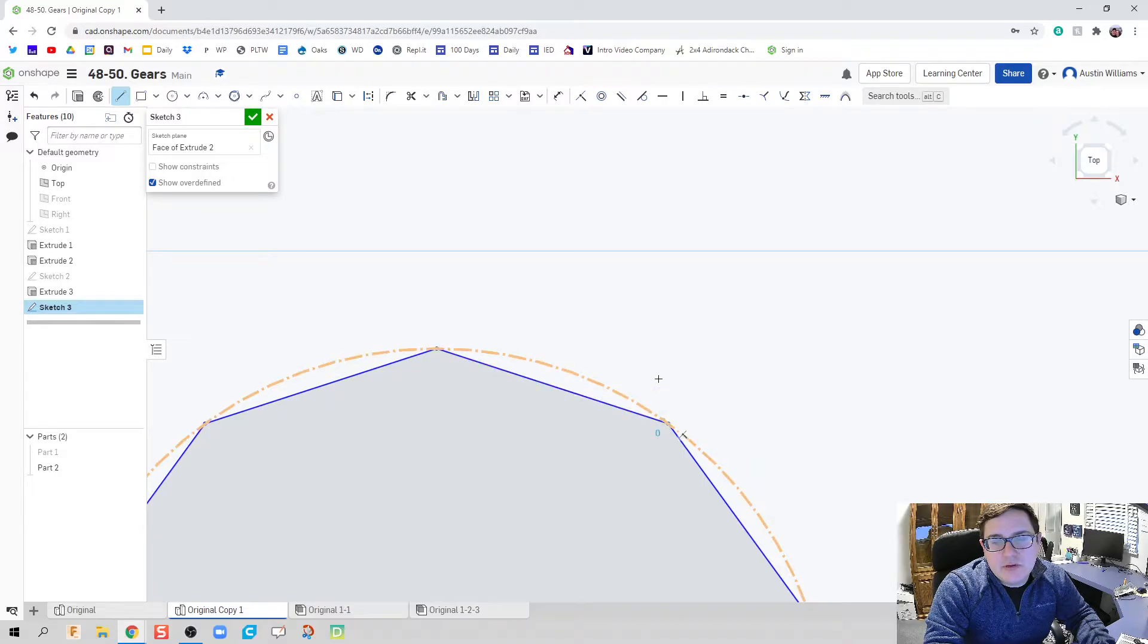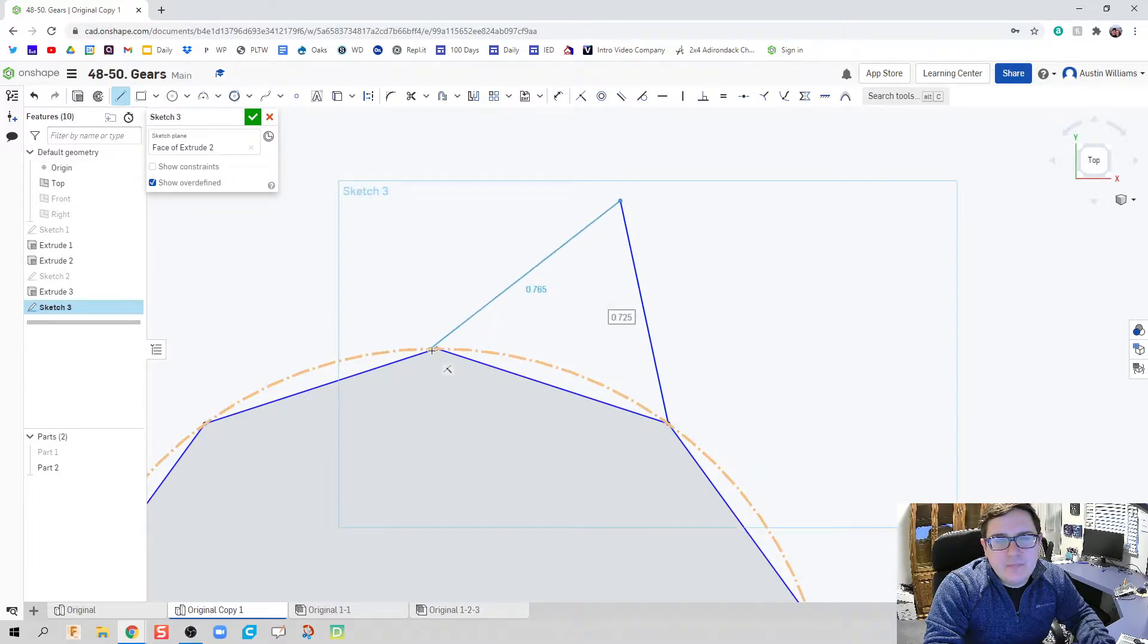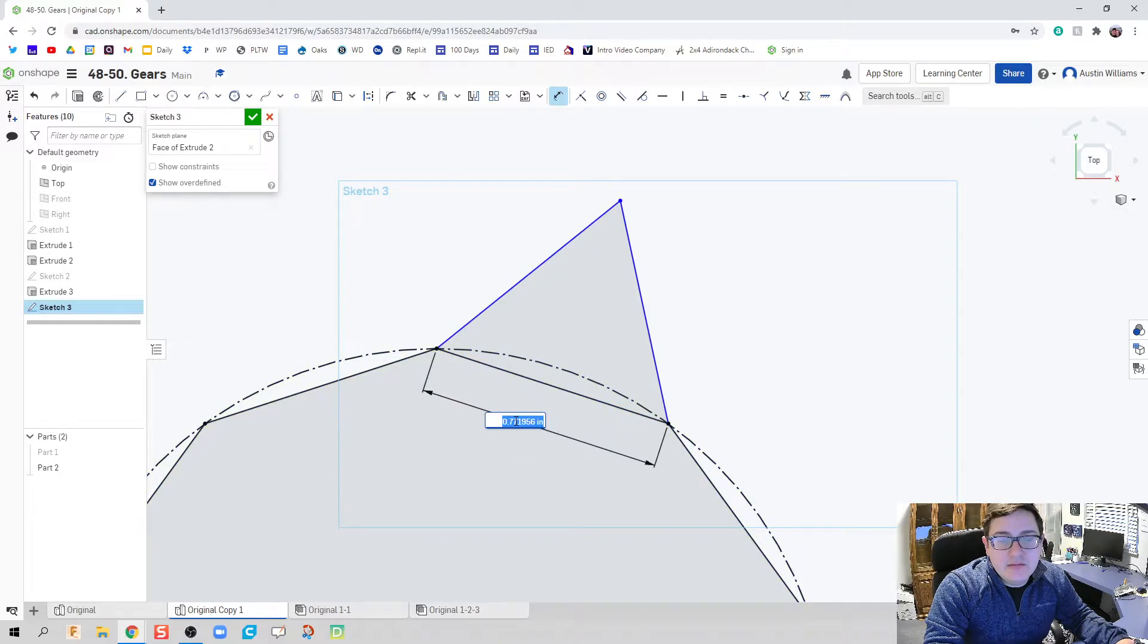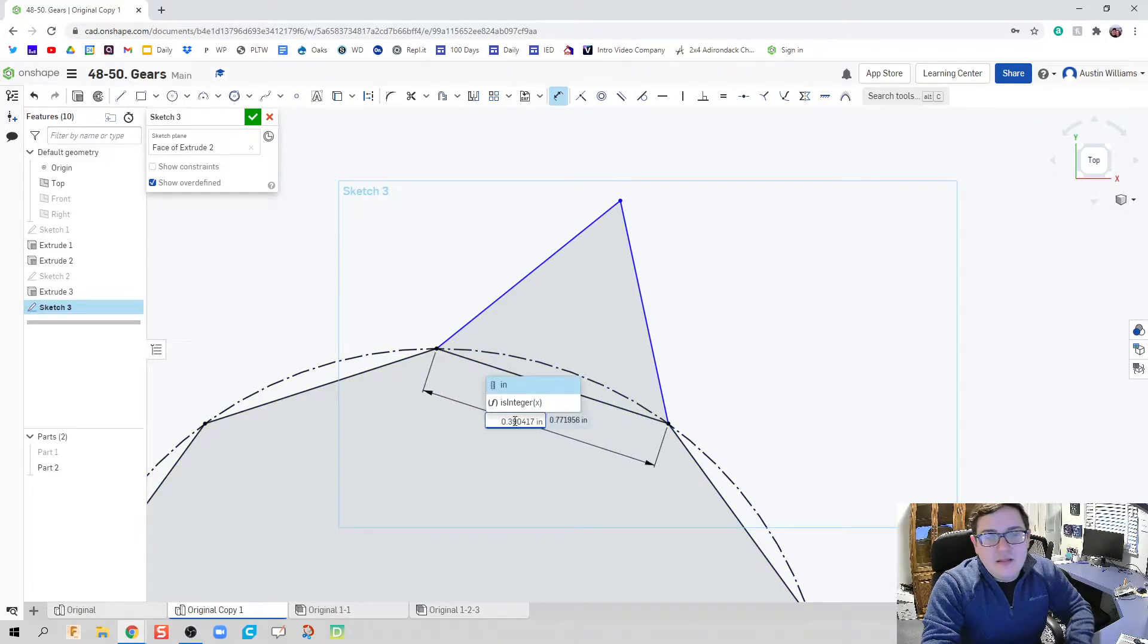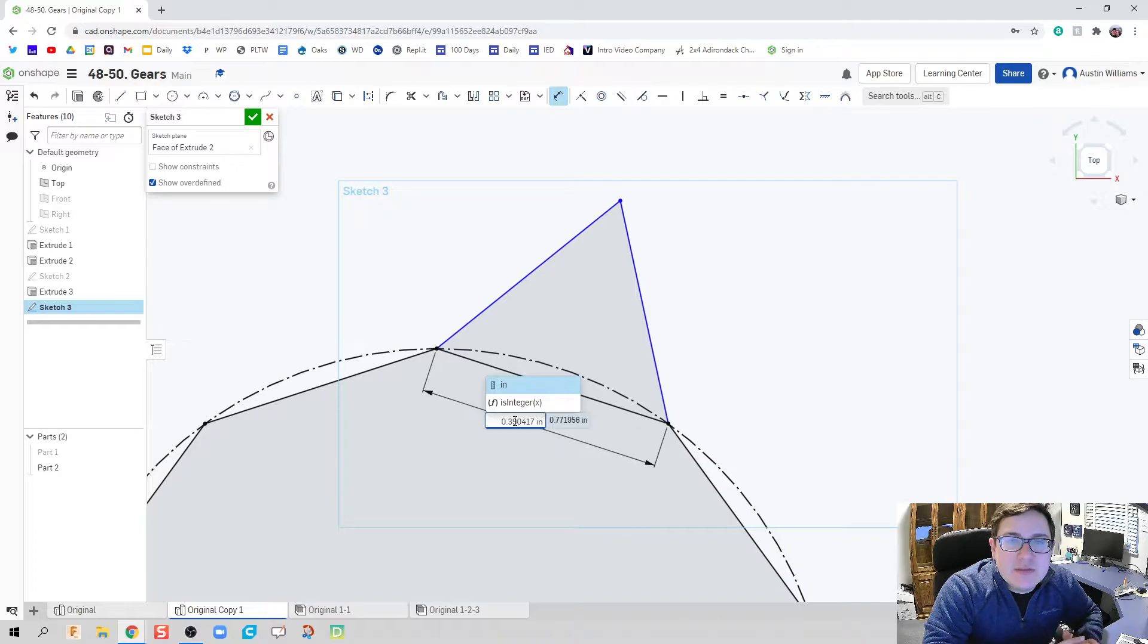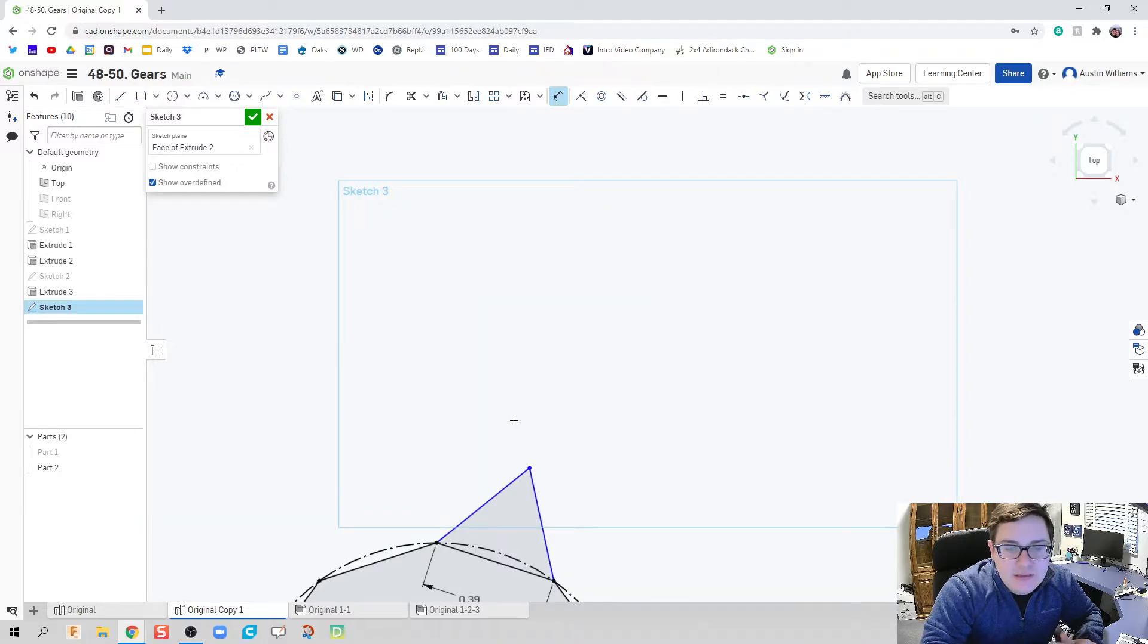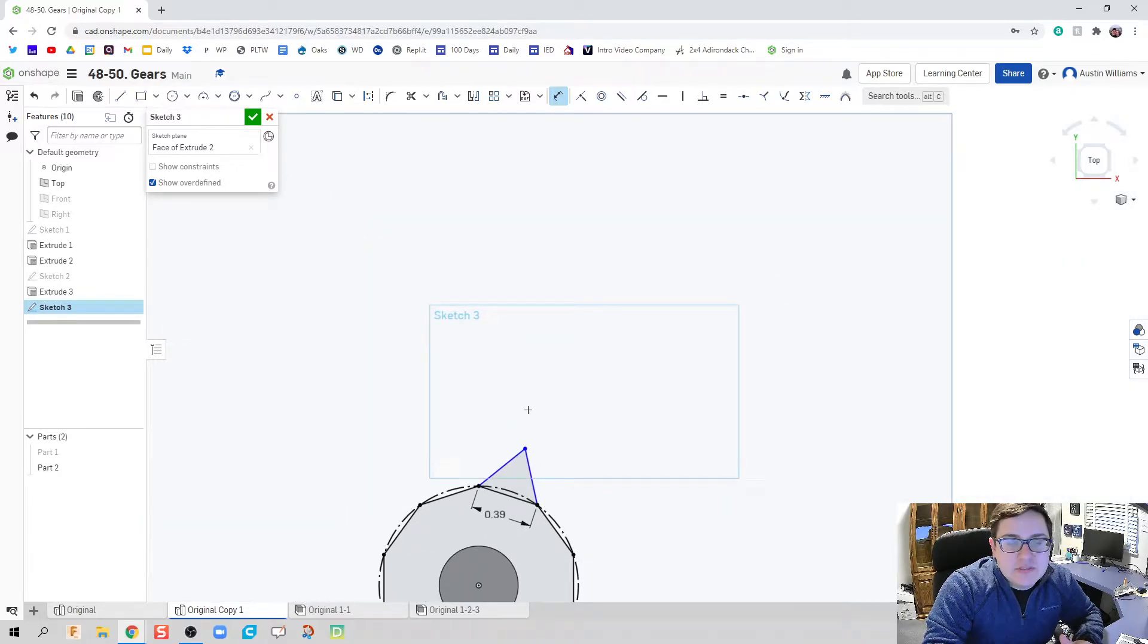So let's go ahead and make a triangle here. Let's go ahead and dimension it to be the specific dimensions of that one tooth. So I just pasted that value in there, hit the equal sign for me.